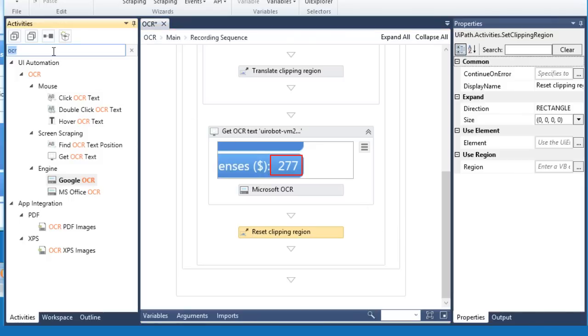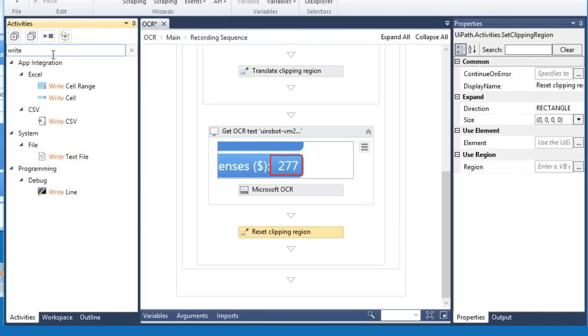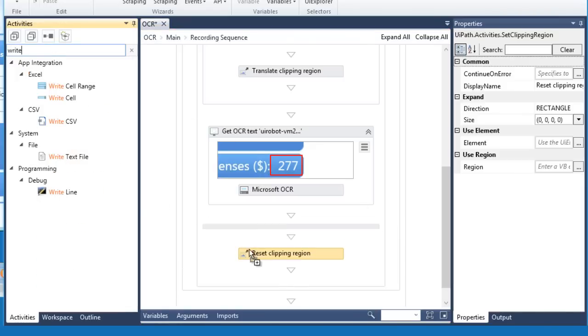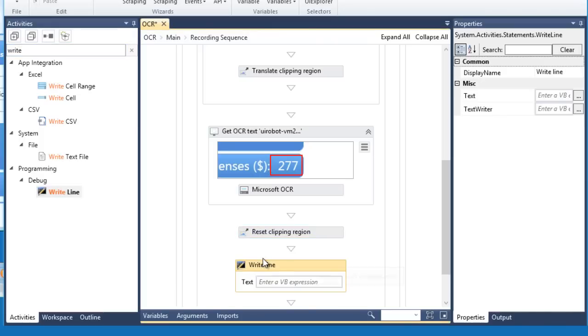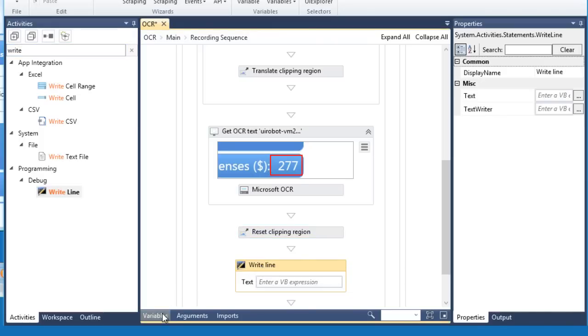Let's add a Write Line activity so we can see the result in the output panel. Let's put the variable which stores the text output.